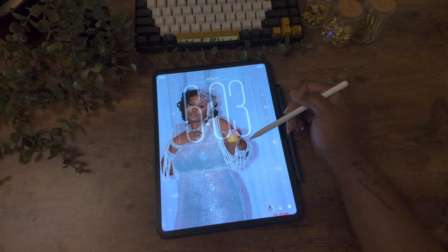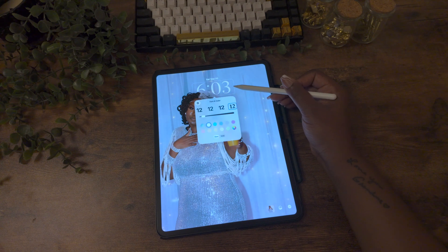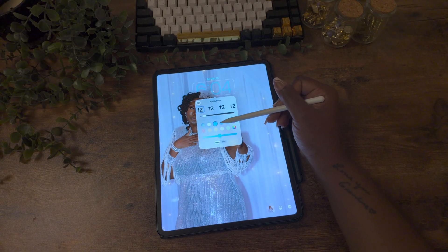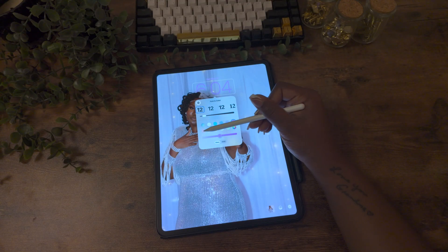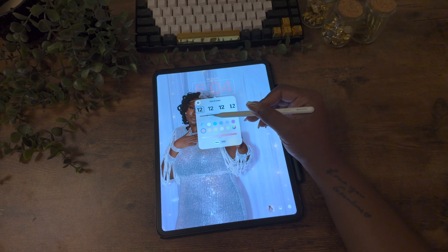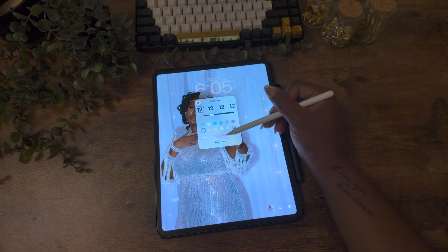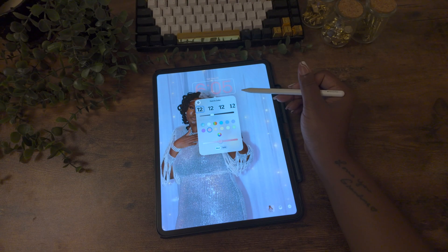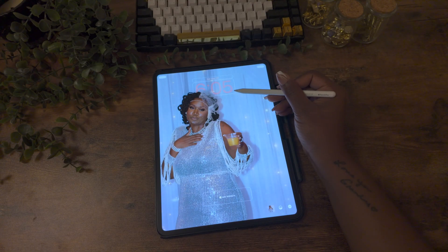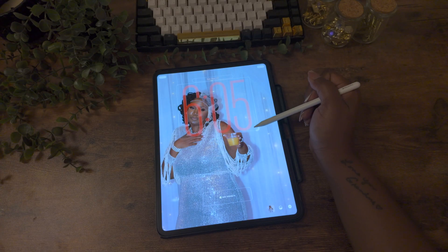One feature everyone is excited about is the clock resizing feature, but this only works with the default font. Once you've selected the font, just hold on the bottom right corner and drag it bigger or smaller. You can change the color and thickness of the font, and choose between a glassy and a solid look. The glassy look blends into your wallpaper more. If you want the time to overlap your photo, just drag the resizing box all the way down and it'll bring your clock forward.